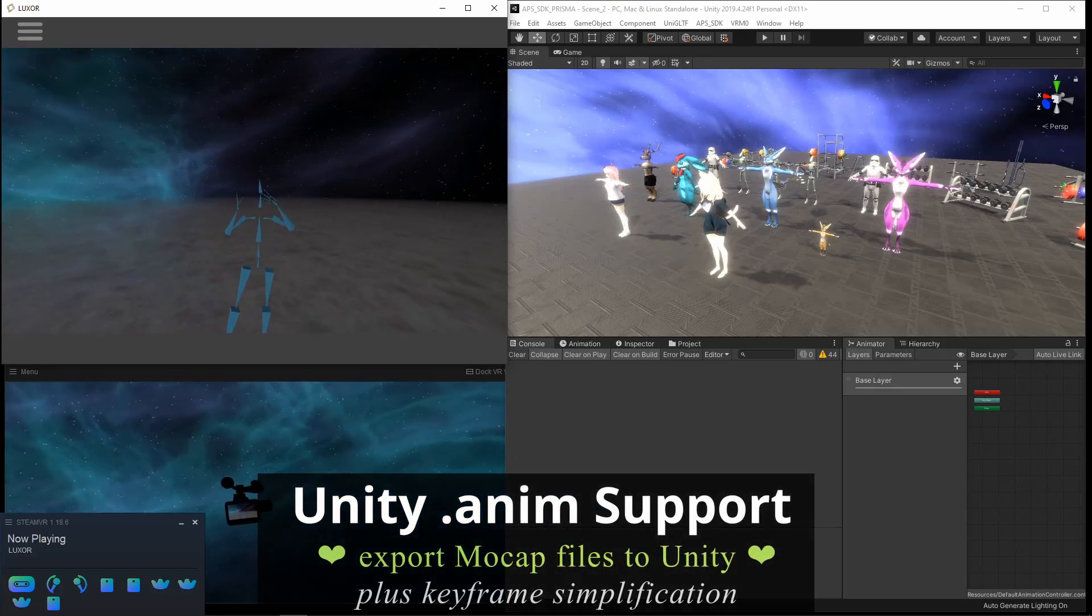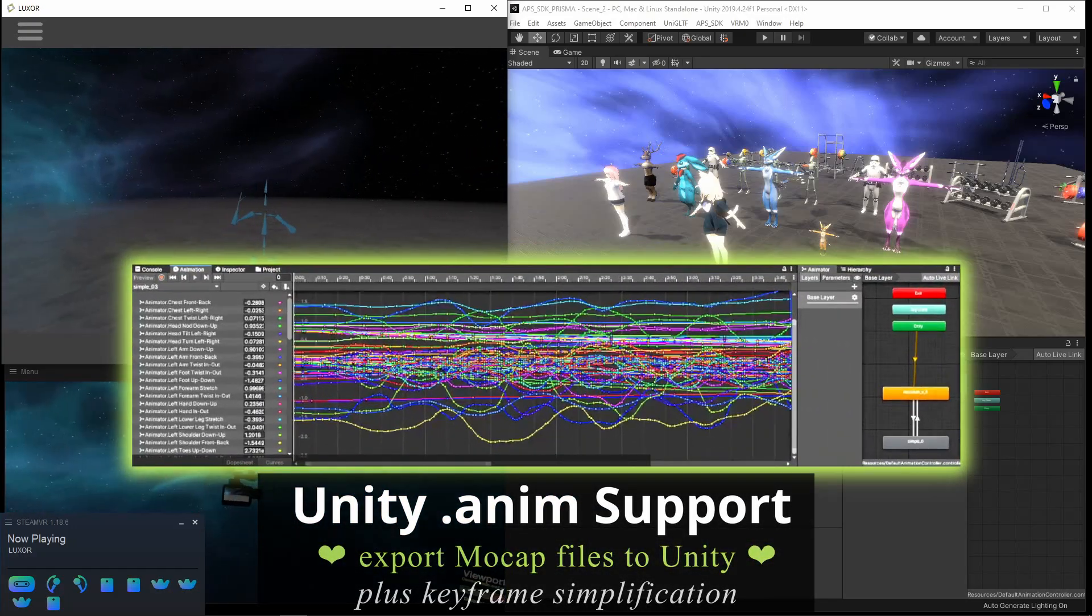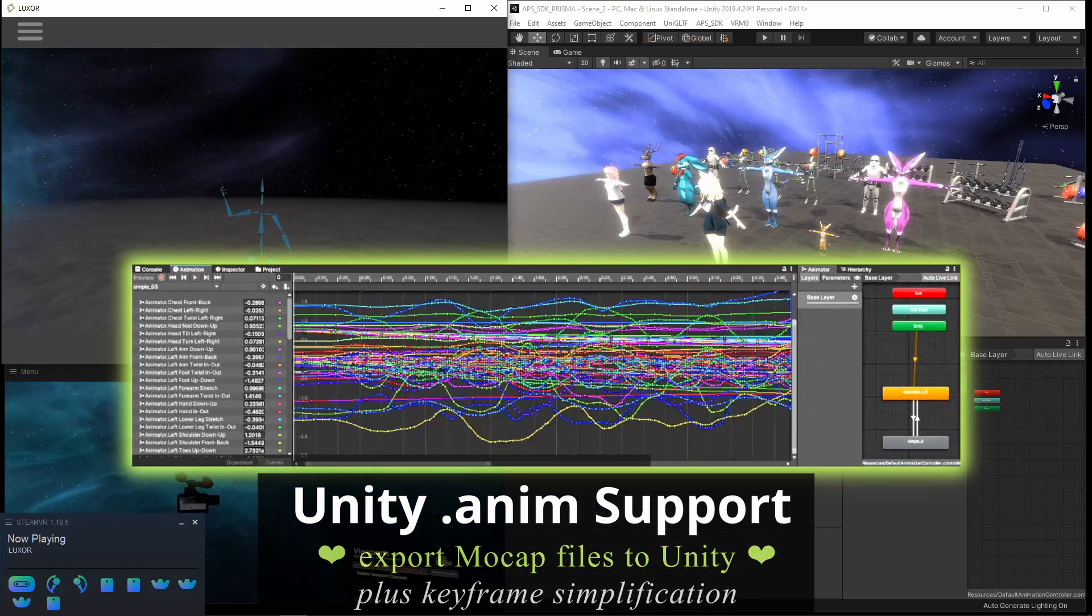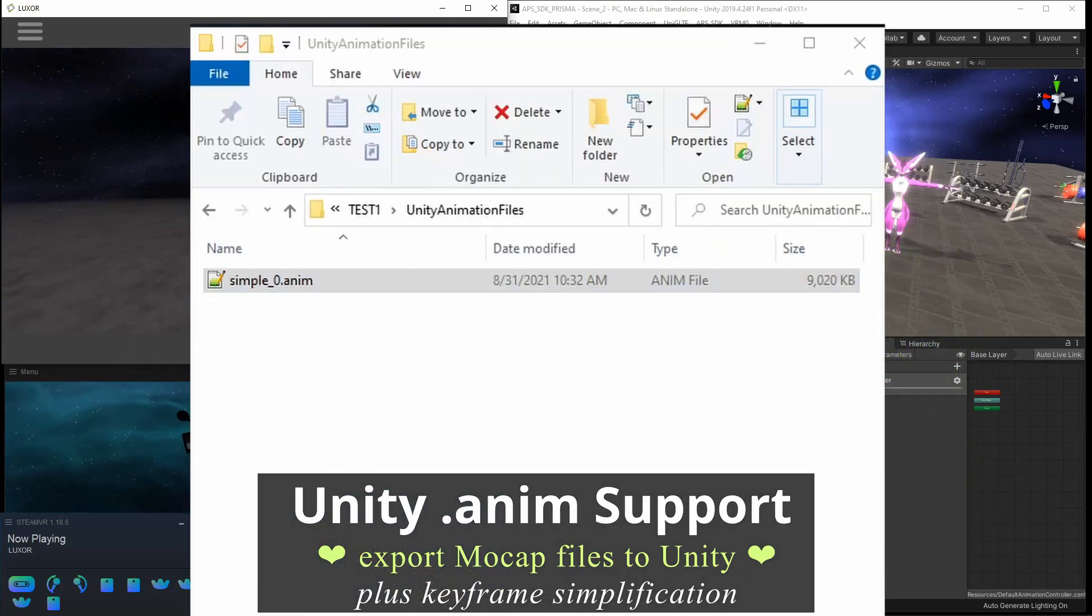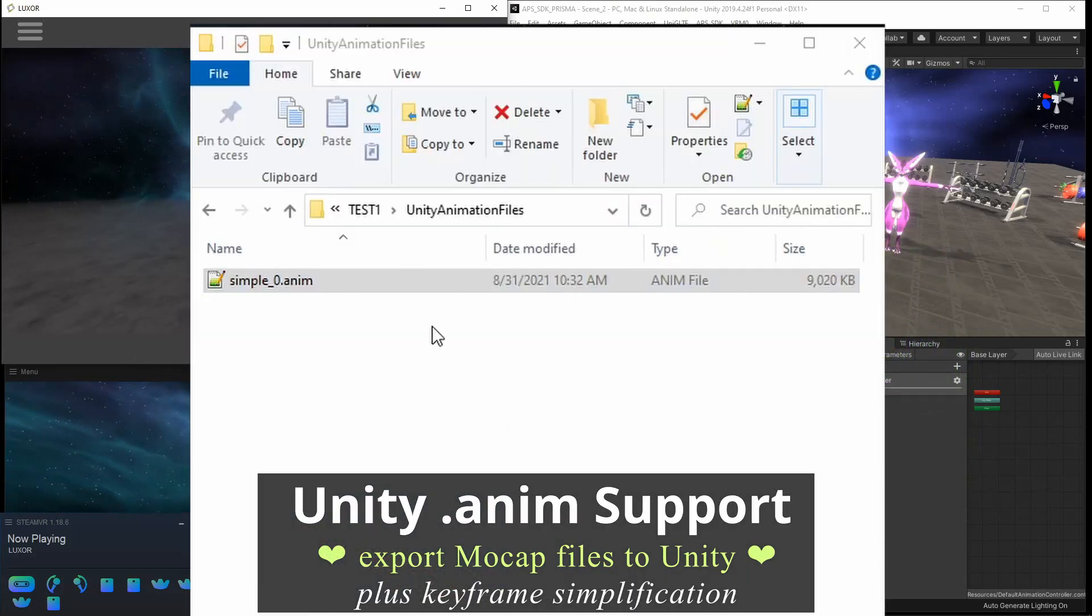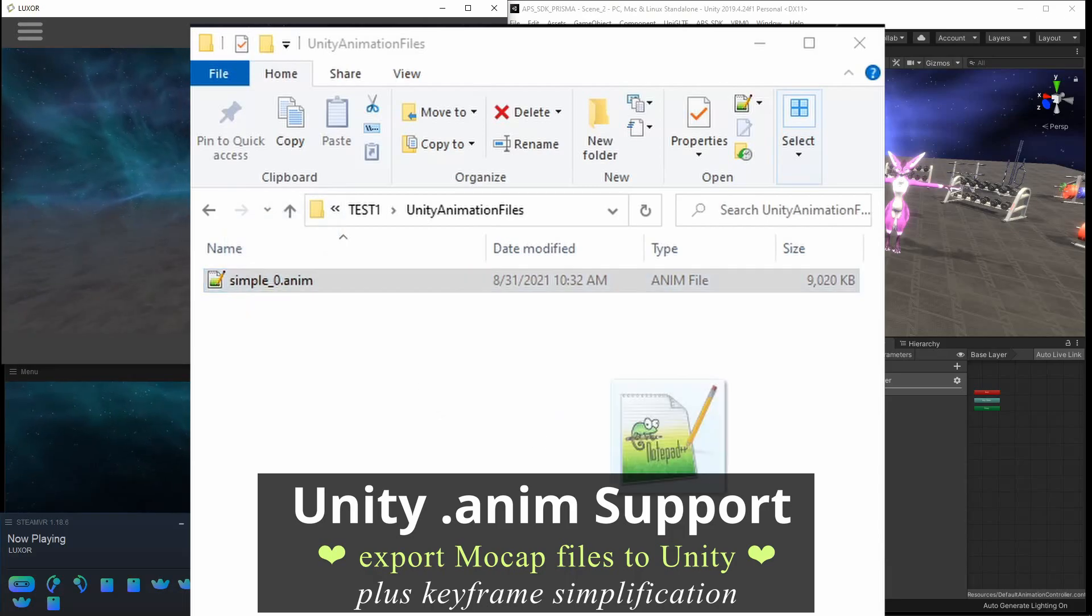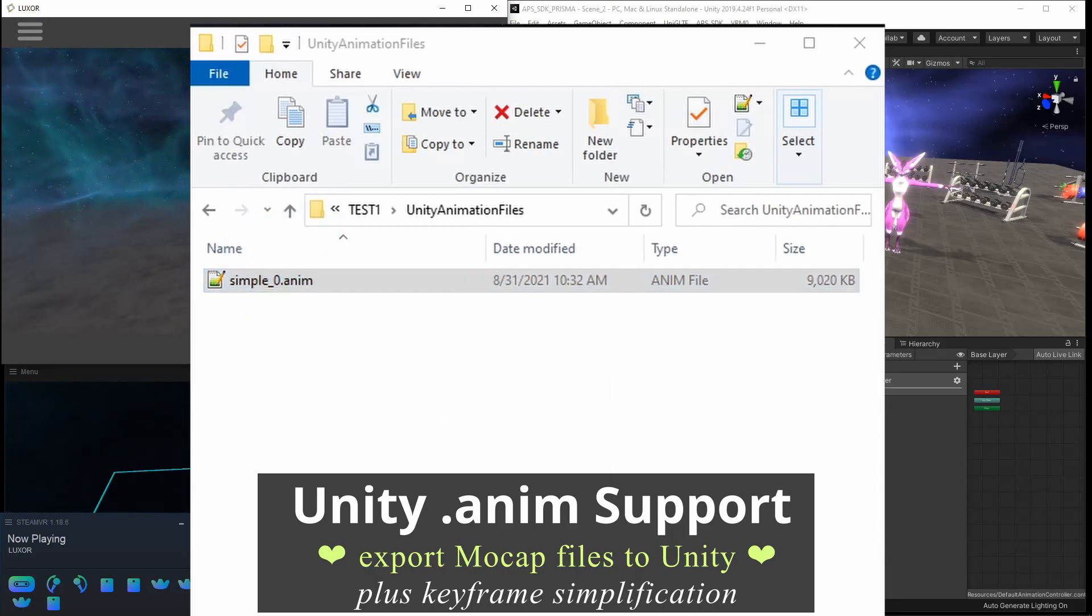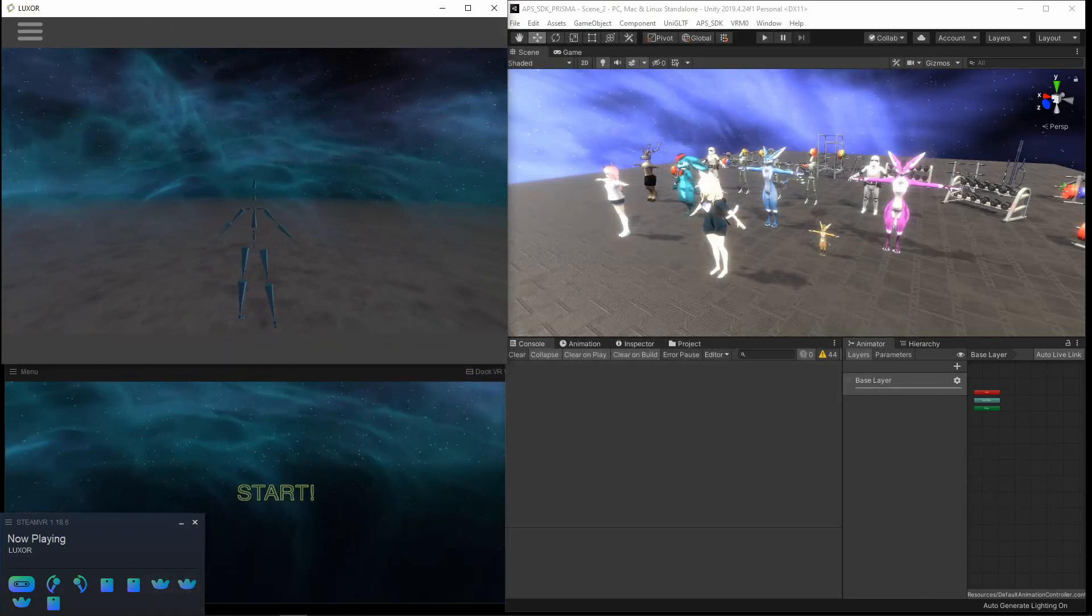Today I'm going to go over how to record motion capture in APS and then export it directly into Unity. You get an included .anim file with every export. Let me go ahead and record some motion capture.